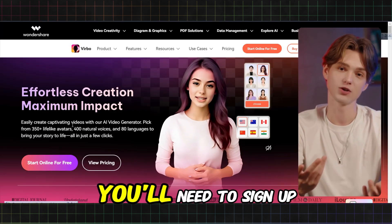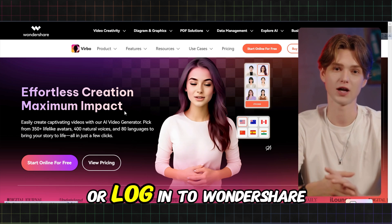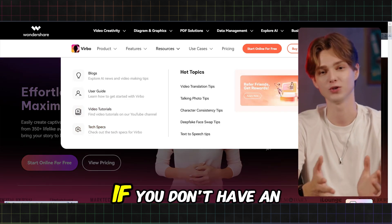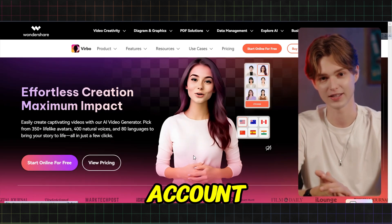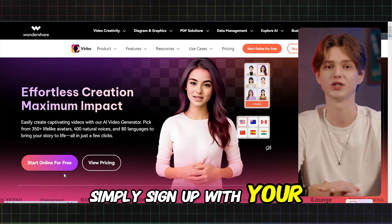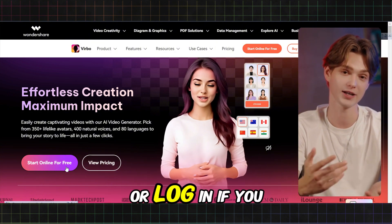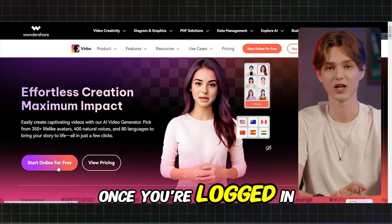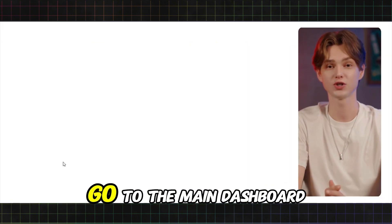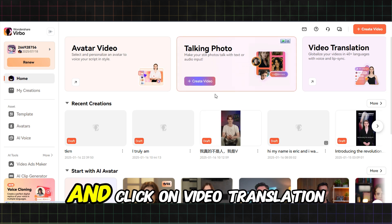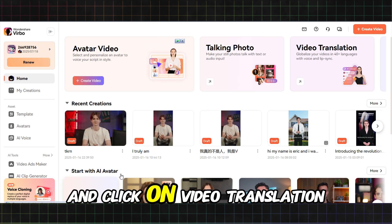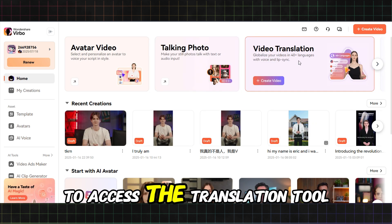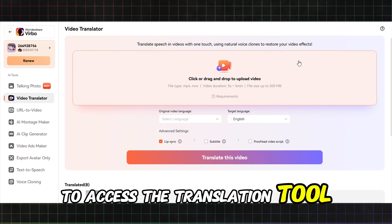Now let's dive into how to translate your videos. First, you'll need to sign up or log in to Wondershare Verbo. If you don't have an account, simply sign up with your email or social media, or log in if you already have one. Once you're logged in, go to the main dashboard and click on Video Translation to access the translation tool.